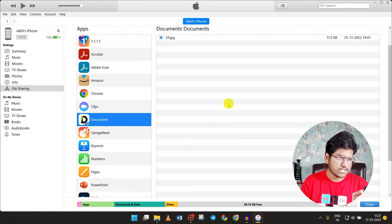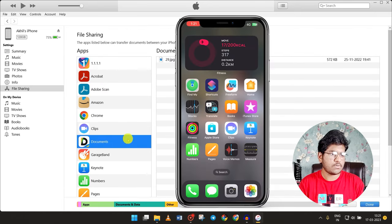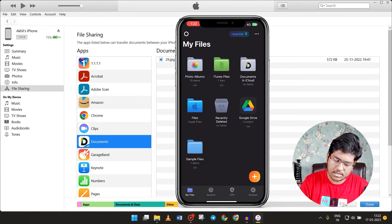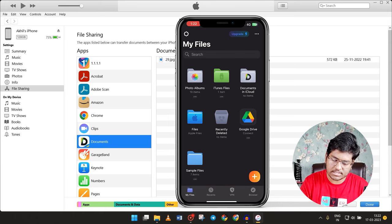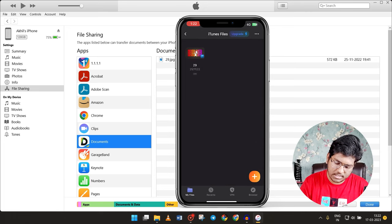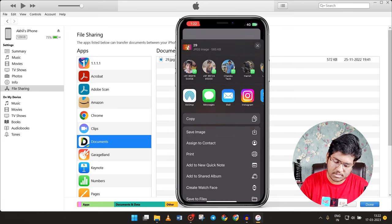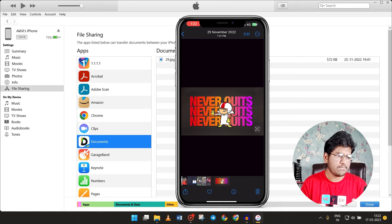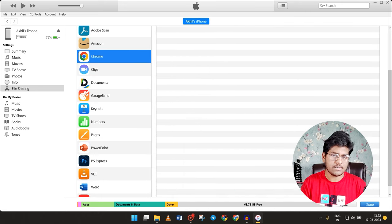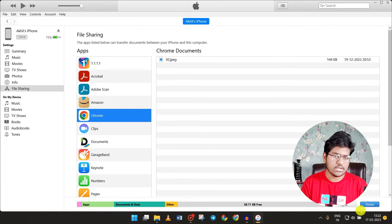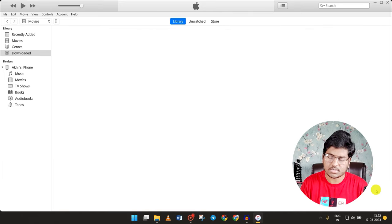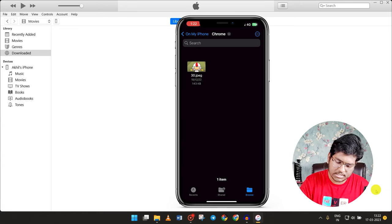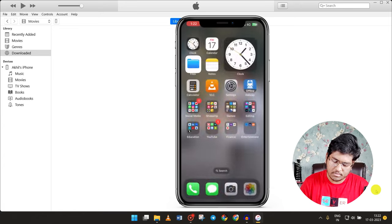For example, I adjust the wallpaper and adjust the file. I open the Documents app on the Apple phone and open the documents. The documents are in My Files and iTunes files. Click here and click the photo. Click 'Save Image' — we can add the photo to the gallery. You can use the photos on the laptop. Click on Chrome and click 'Add File'. Click on 'My iPhone', click share, and click 'Save Image'. Click the photo in the gallery.